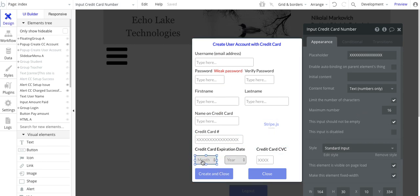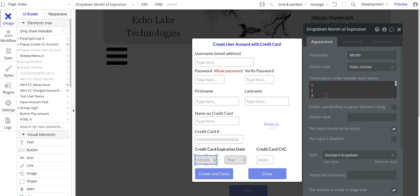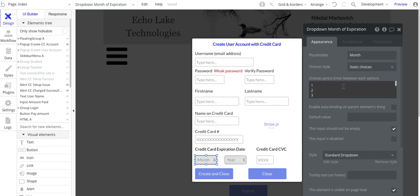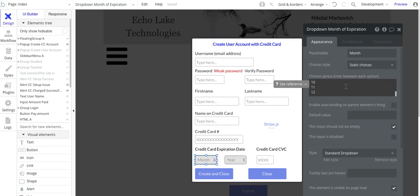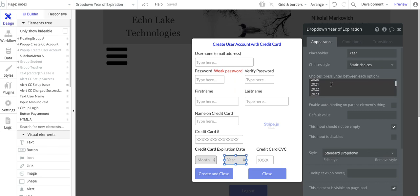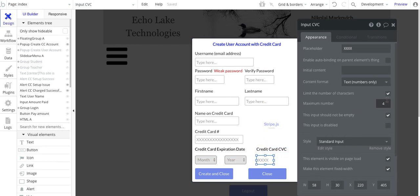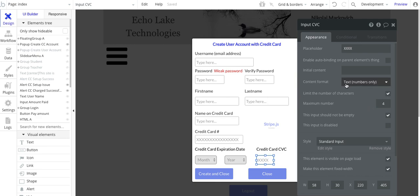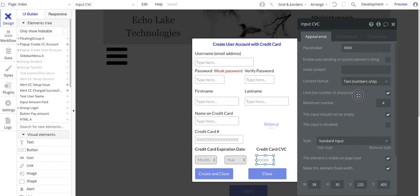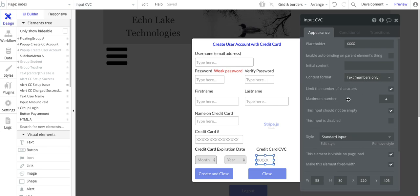Over here, I've basically got the months and then the years, I've just typed those all in. And then for the CVC number, maximum number of four. There are some credit cards, apparently, that will go up to four digits. Some are three, so again, text numbers only for this.